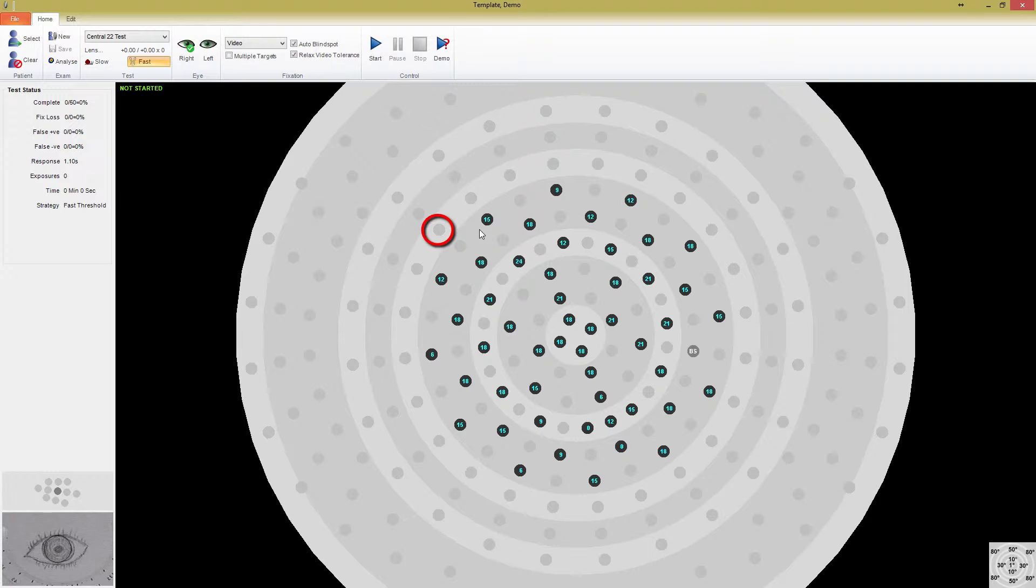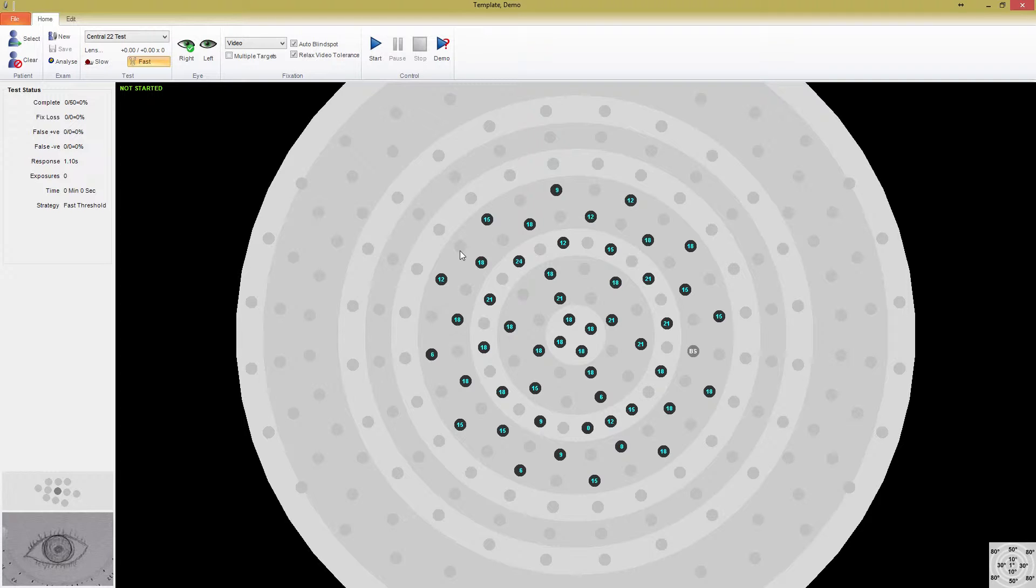Points shown as light gray with no numbers will not be tested. The numbers displayed in the center in blue are the starting exposure levels in decibels. These starting values are based on either the patient's previous exams or the age normal hill of vision. As such, make sure when you're testing a new patient that their age is correct or it may take longer to find the correct thresholds.